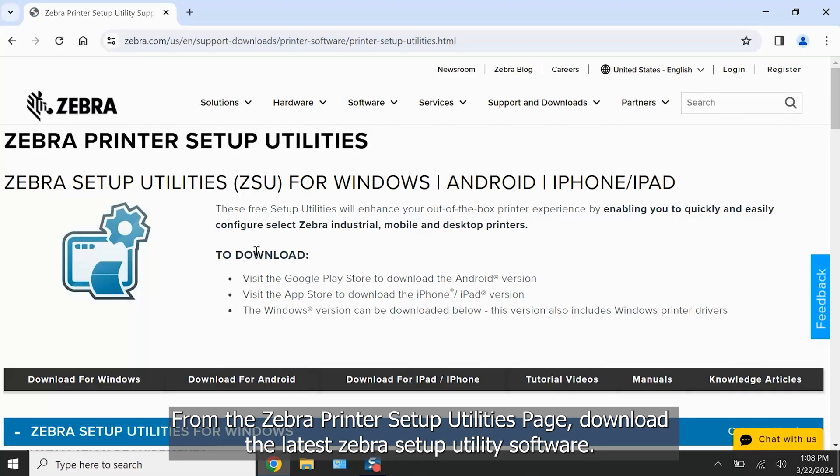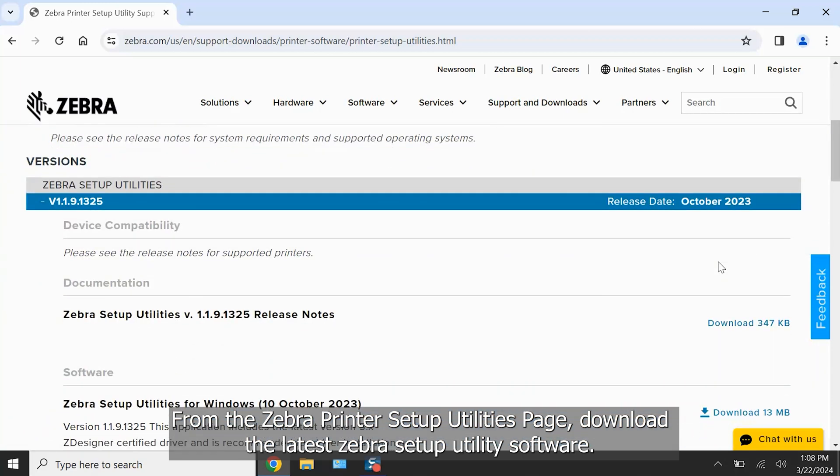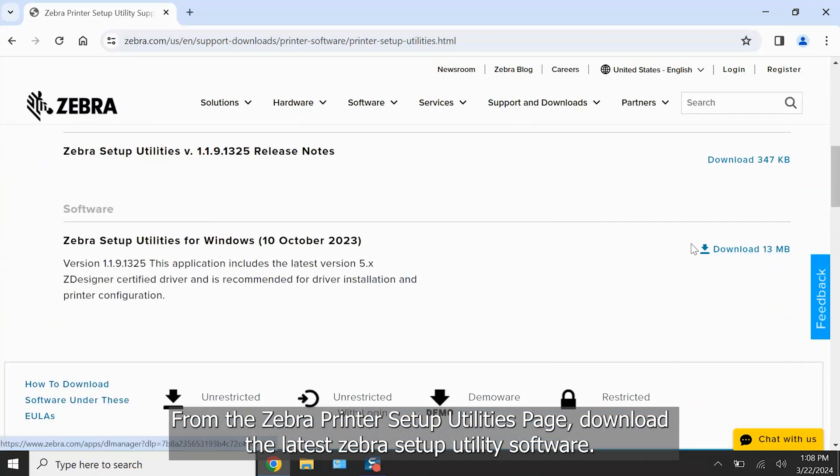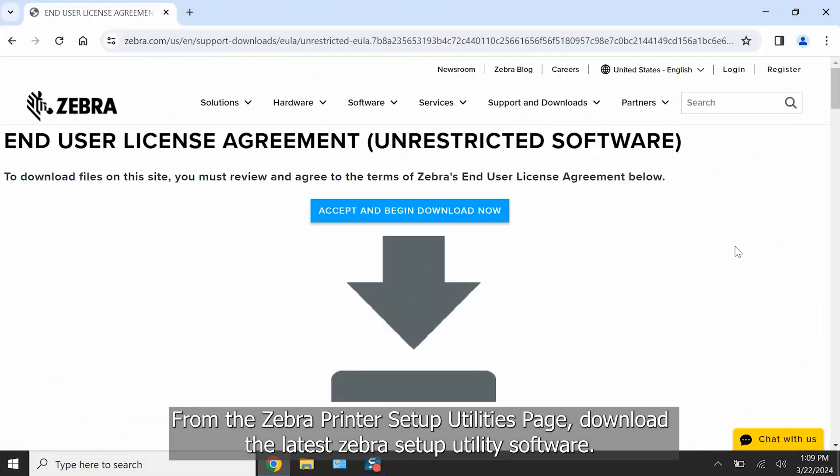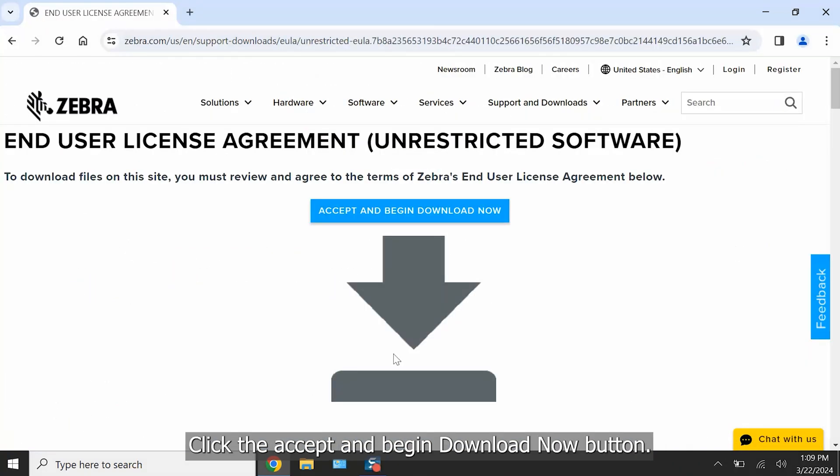From the Zebra Printer Setup Utilities page, download the latest Zebra Setup Utilities software. Click the Accept and Begin Download Now button.